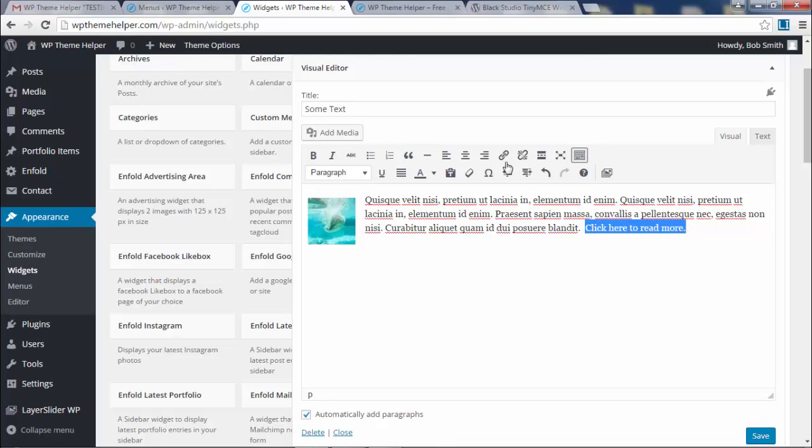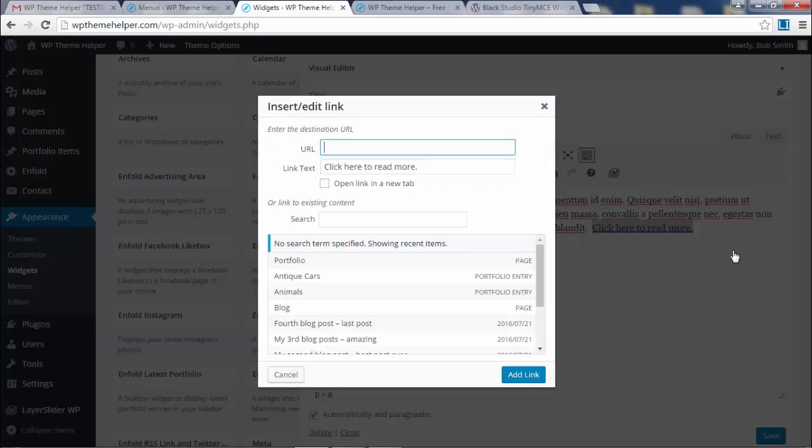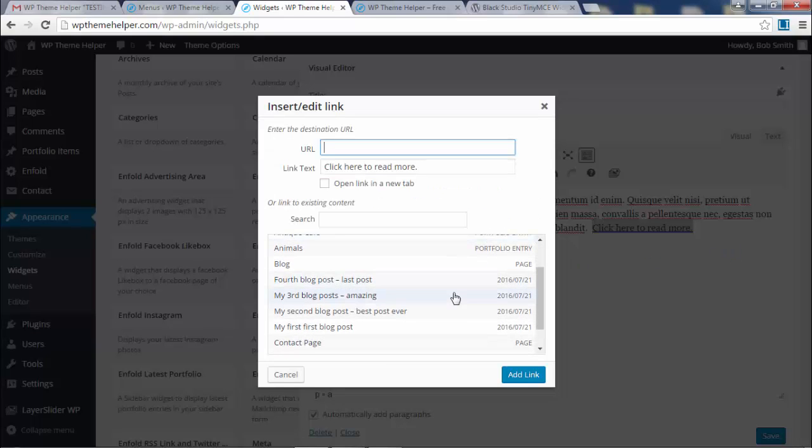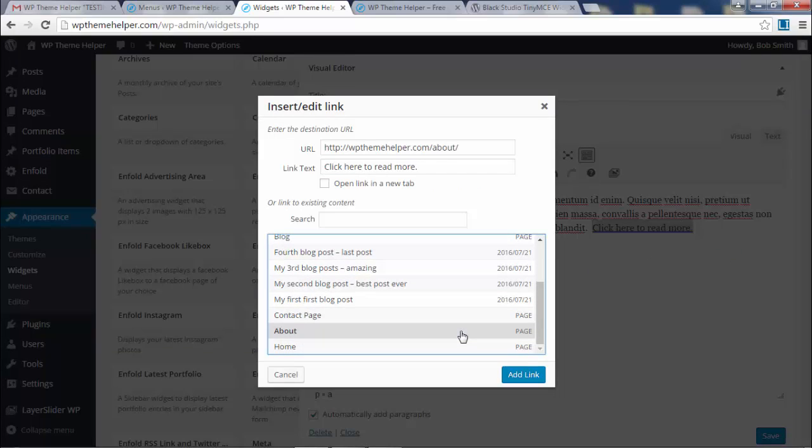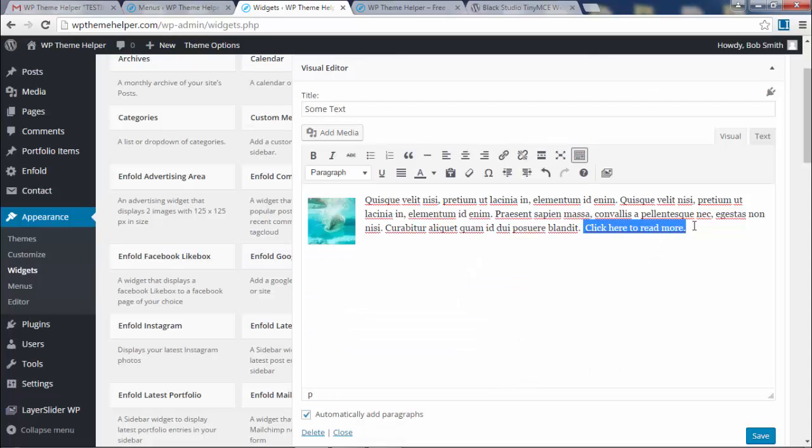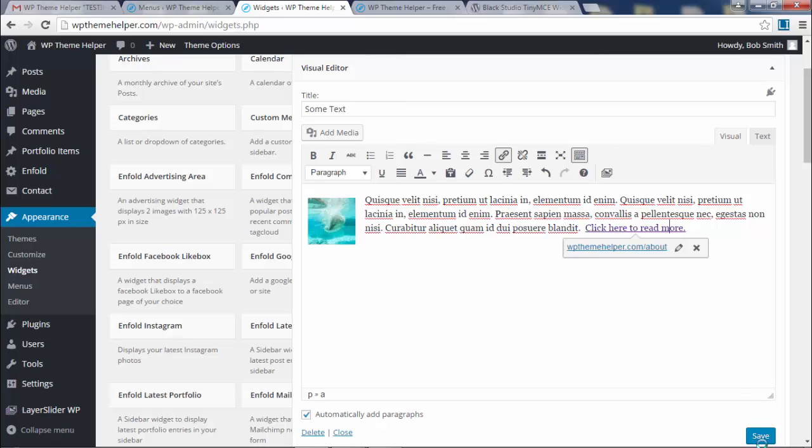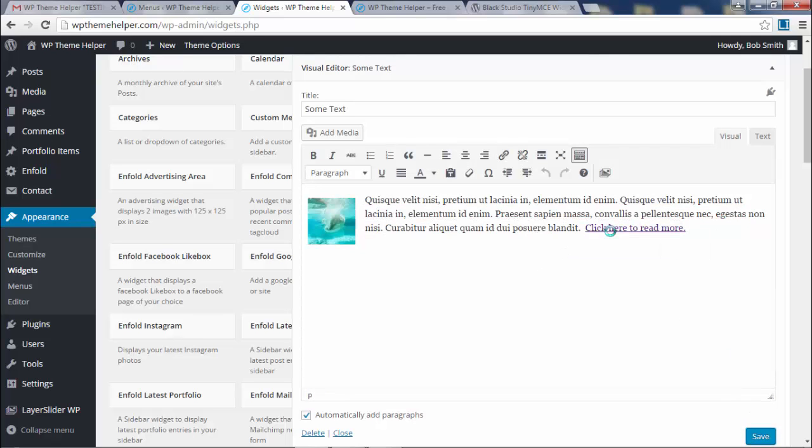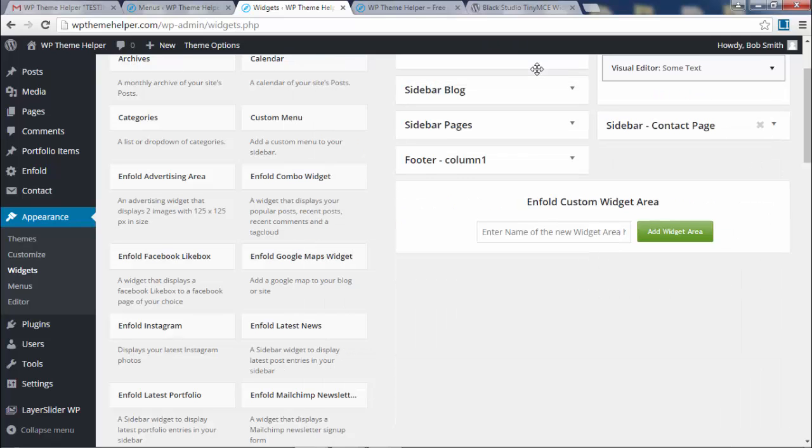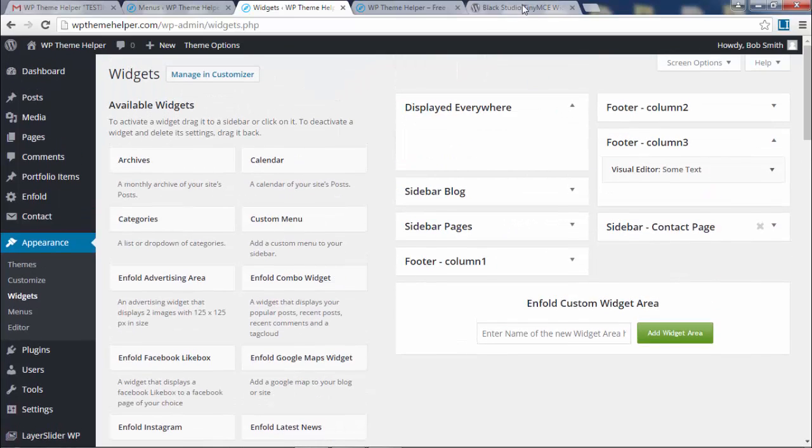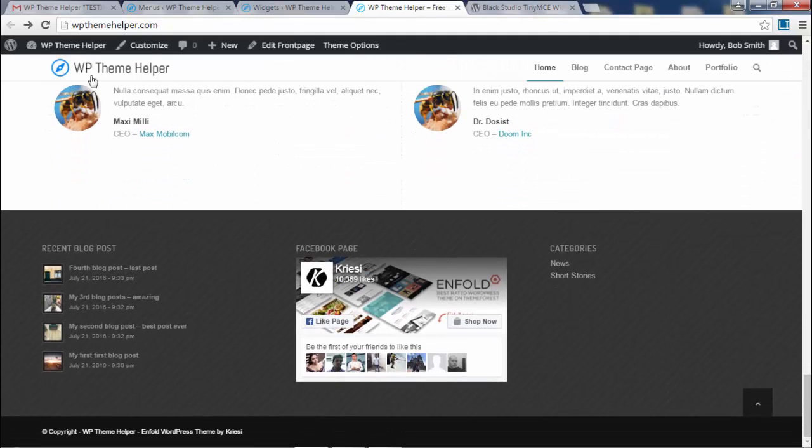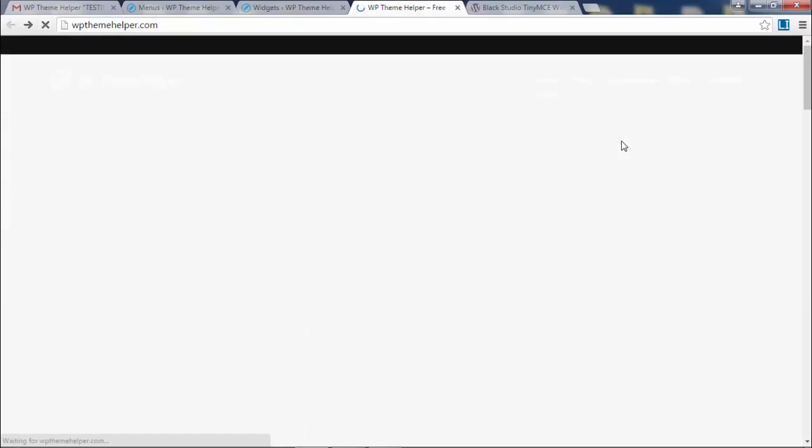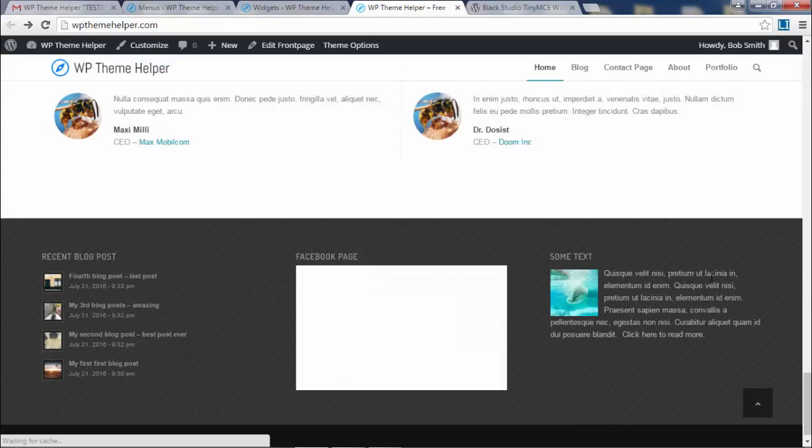I'm just going to link to the about page. So add link. There we go, now it's added. Click save. Click on the top here to minimize this thing. Go back to your website, go to the footer, refresh.